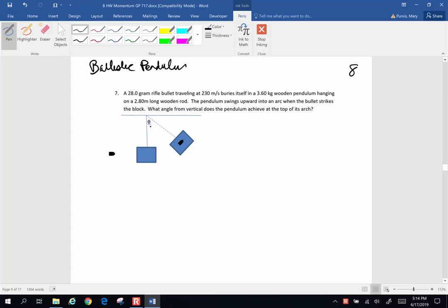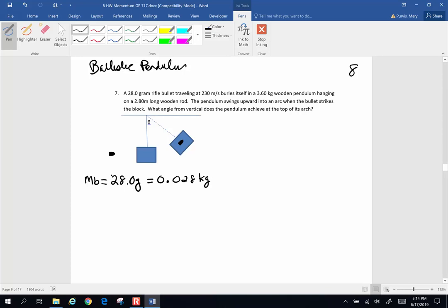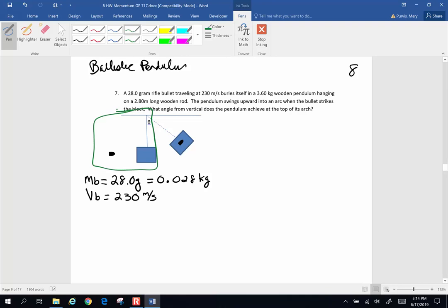The unknown is that angle. This problem is going to involve conservation of momentum and conservation of energy. The mass of the bullet is 28 grams, which is 0.028 kilograms, and it starts out with a velocity of 230 meters per second. That is our before situation — the collision is going to be a conservation of momentum situation.